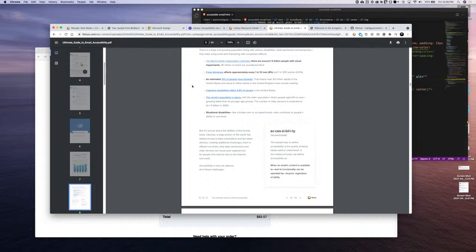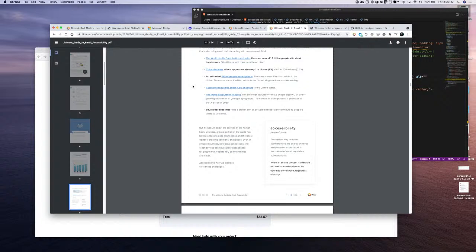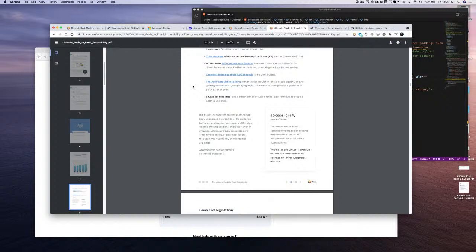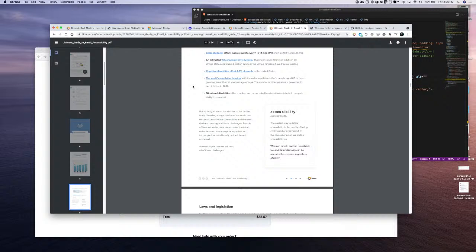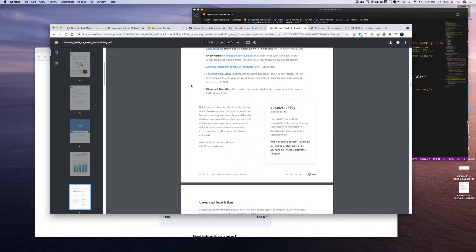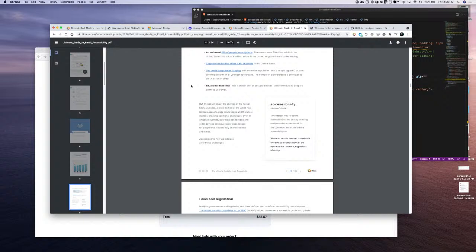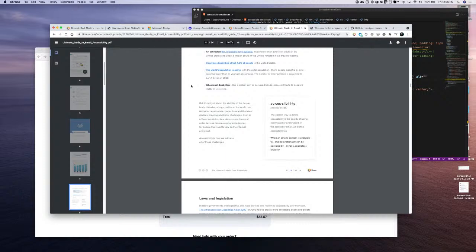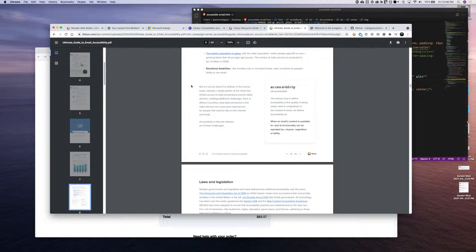When it comes to color blindness, one in 12 men — about 8% — happen to be color blind, which can impact design choices especially around CTAs and contrast. About 0.5% of women, or one in 200, tend to be color blind as well, and there are different types. Around 15% of people are estimated to be dyslexic — that's huge when it comes to writing copy for emails. Cognitive disabilities affect 4.8% of people, which definitely impacts how we write and strategize email campaigns.